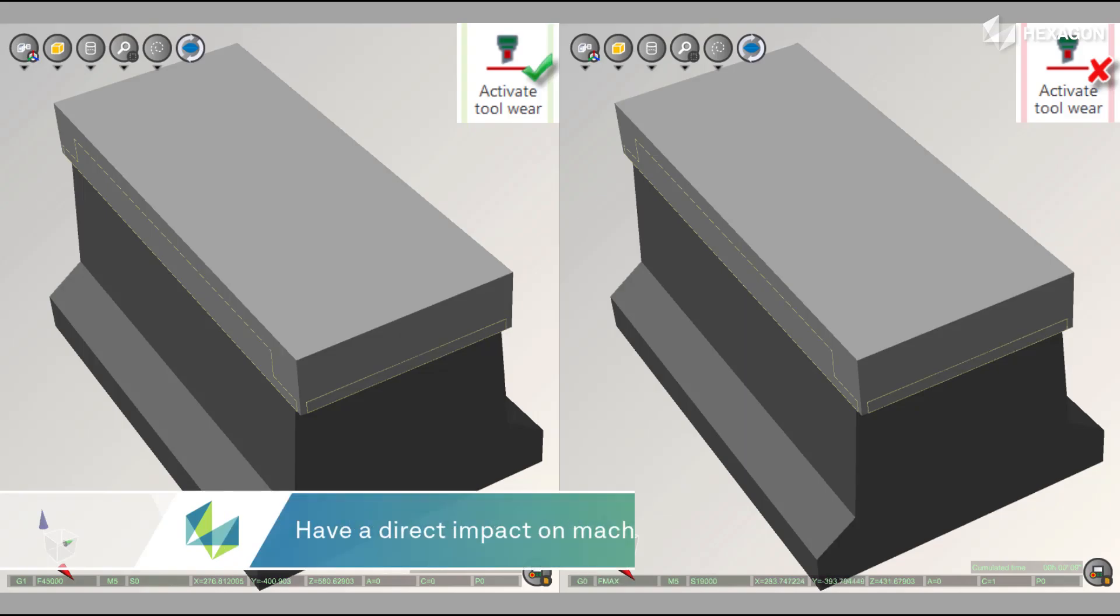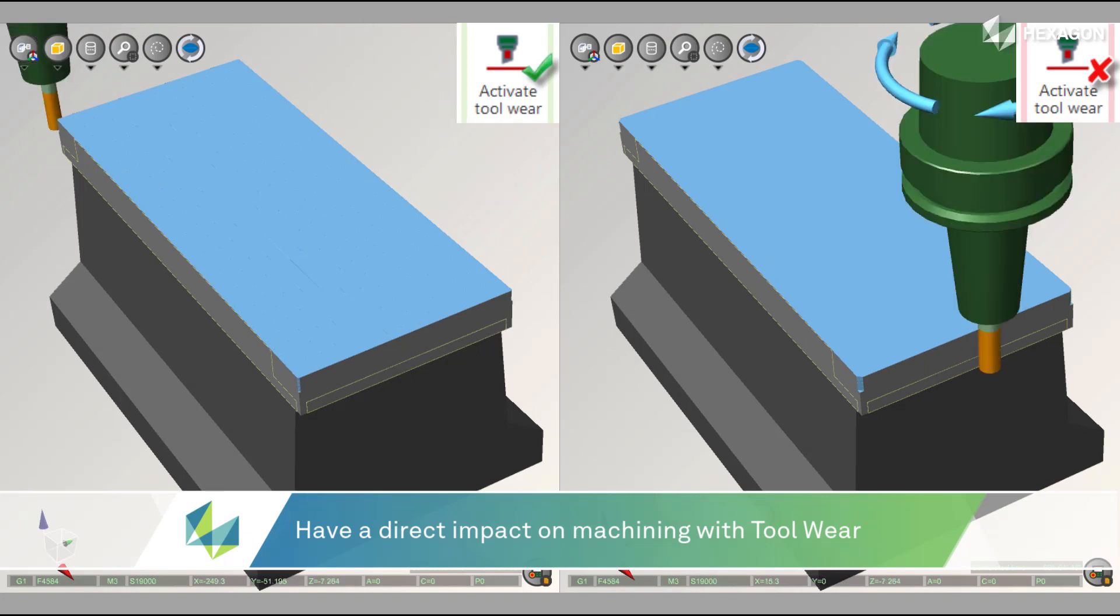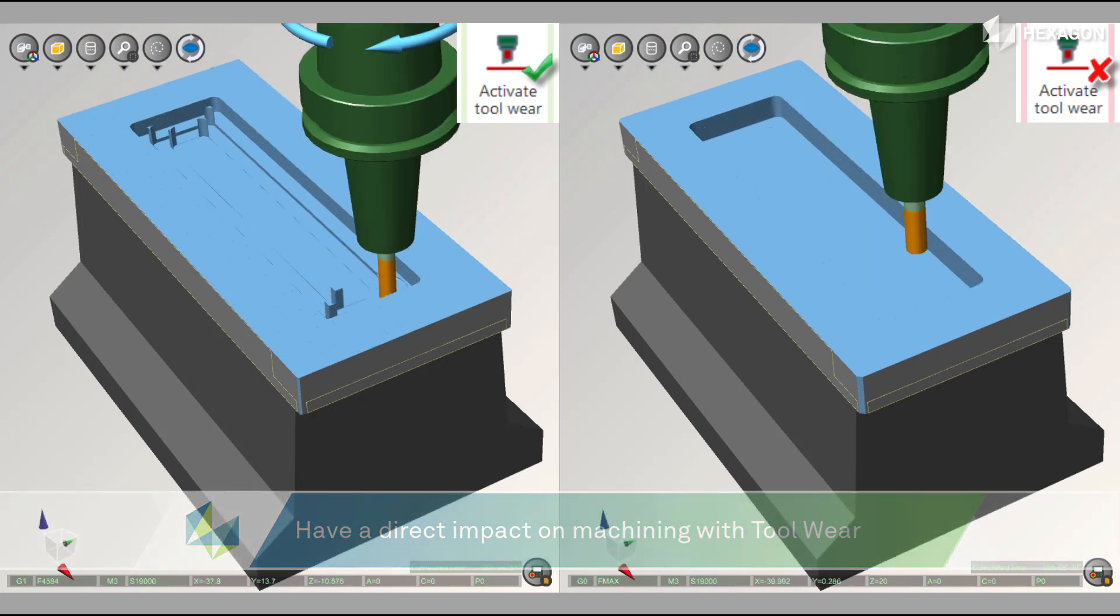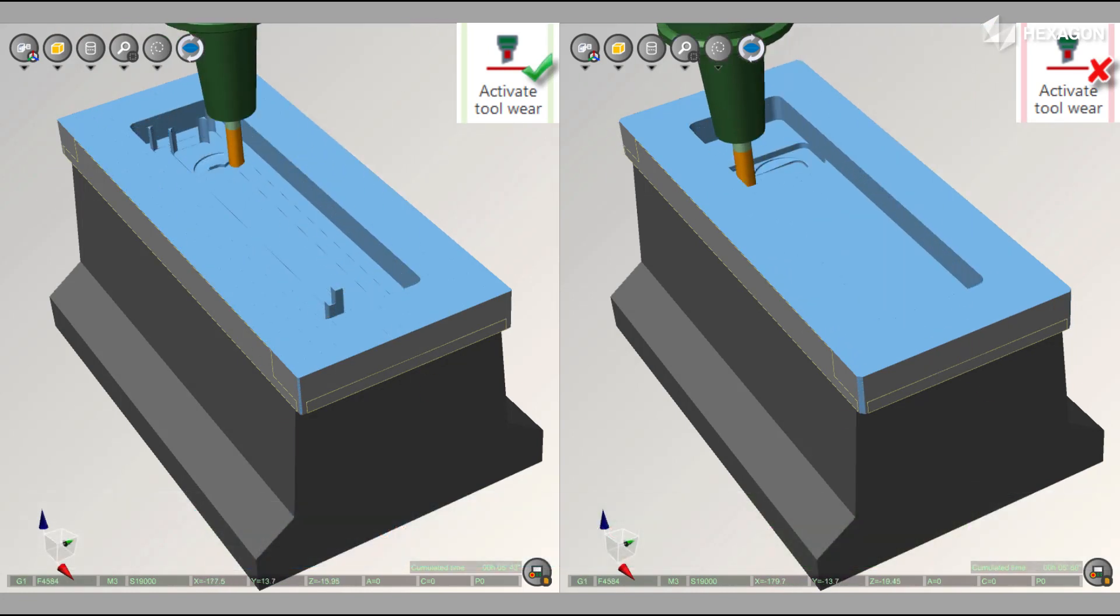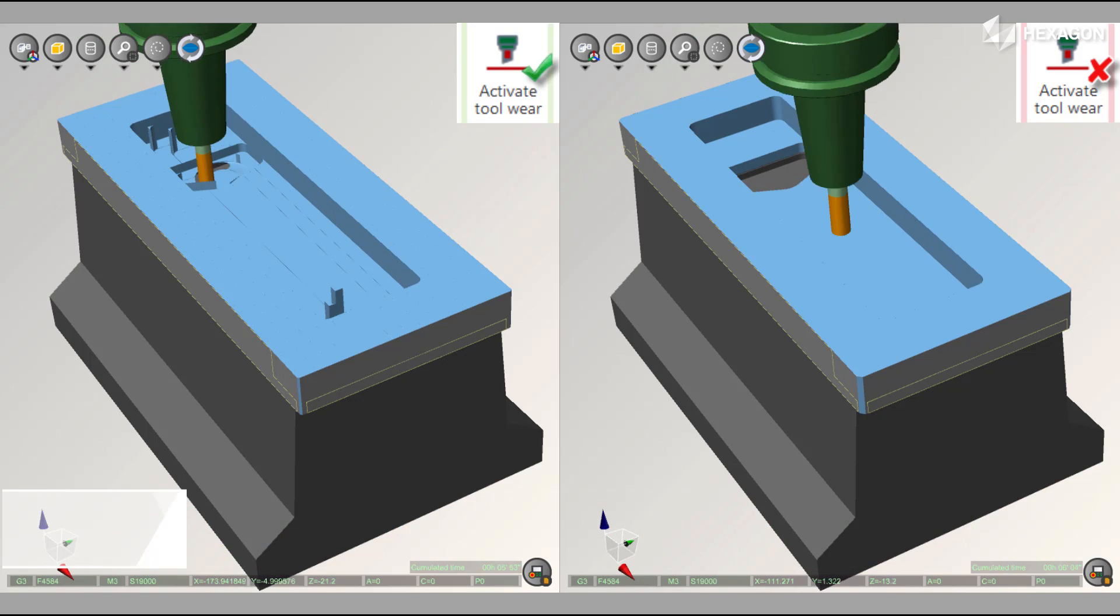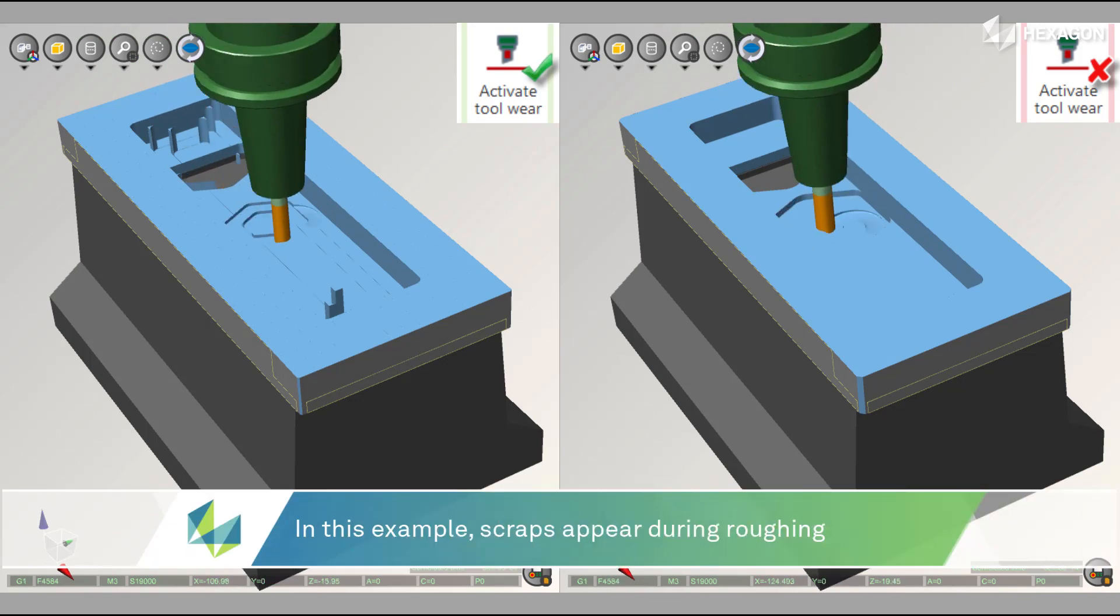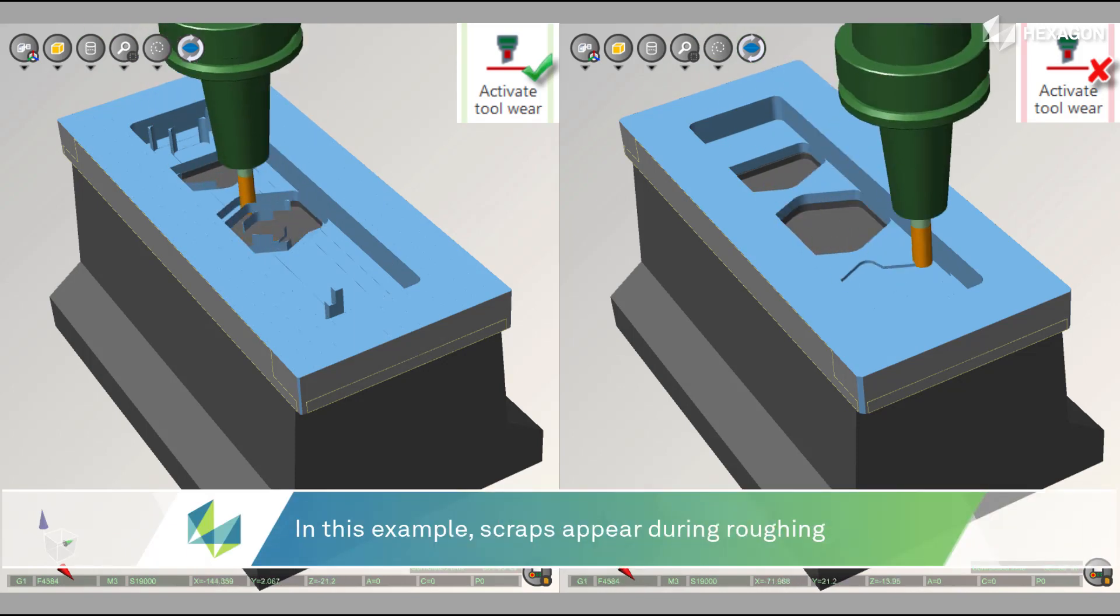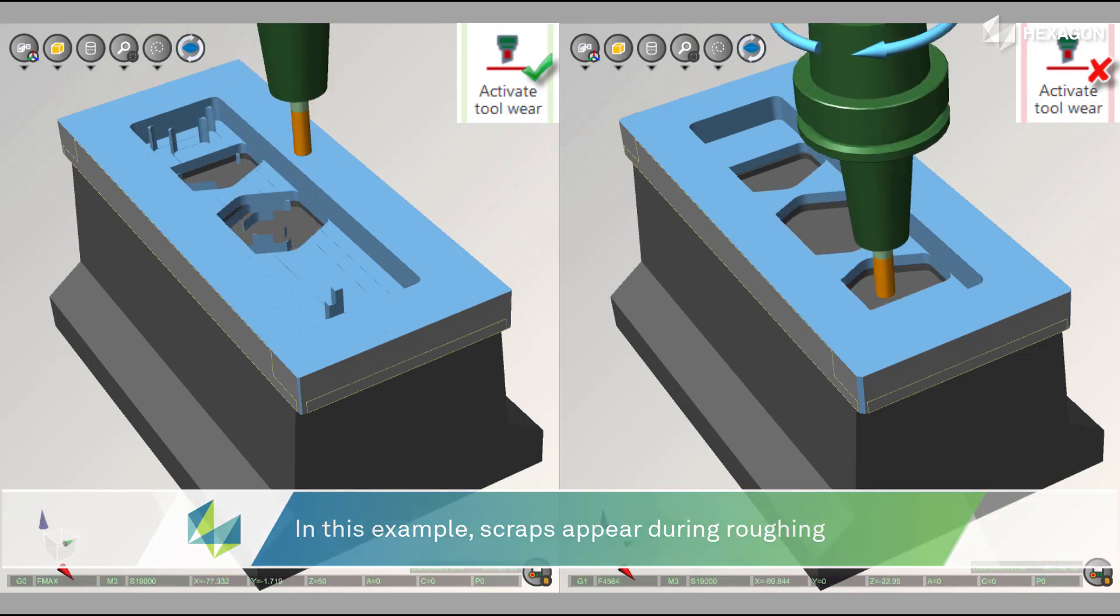In this example, two simulations are run: one with a new tool on the right and one with the worn tool on the left. It is very important to detect the possible errors created by the changing of the tool geometry.